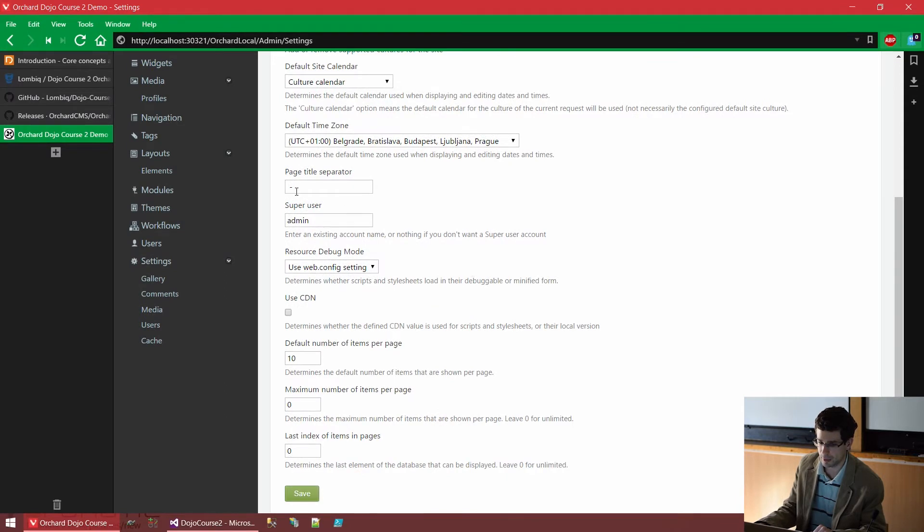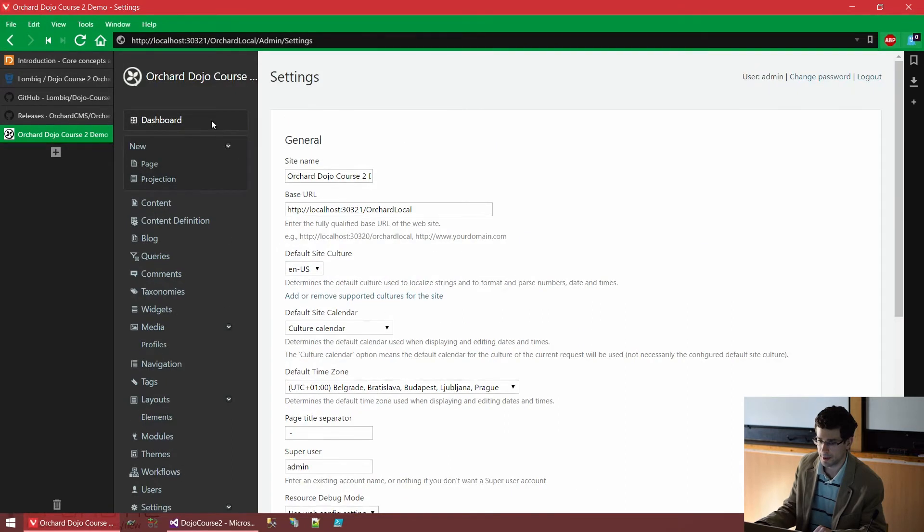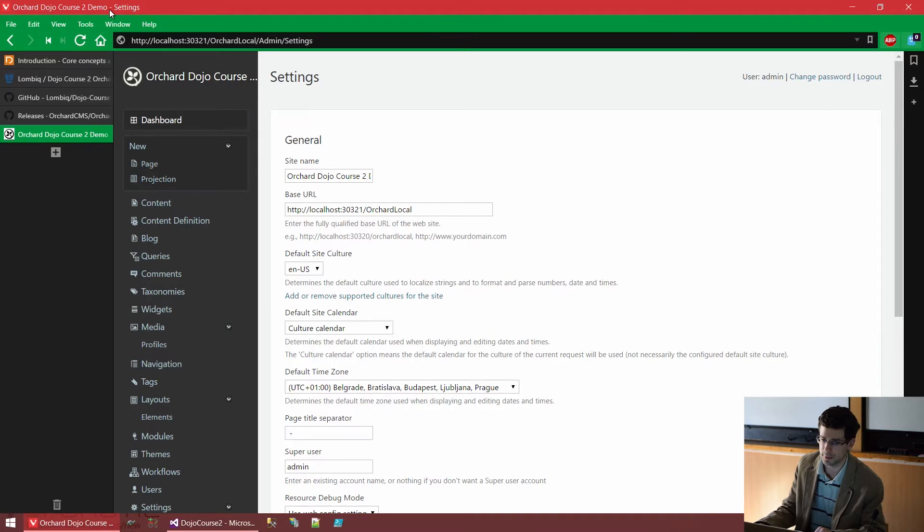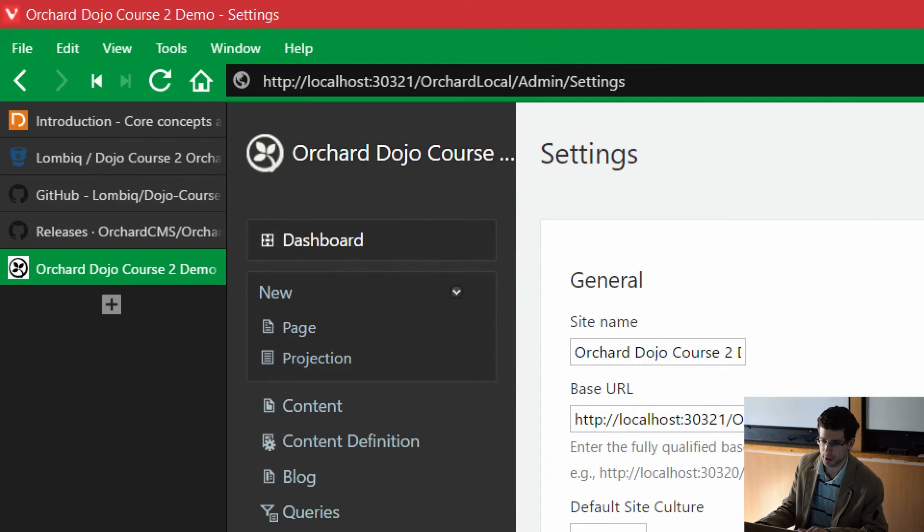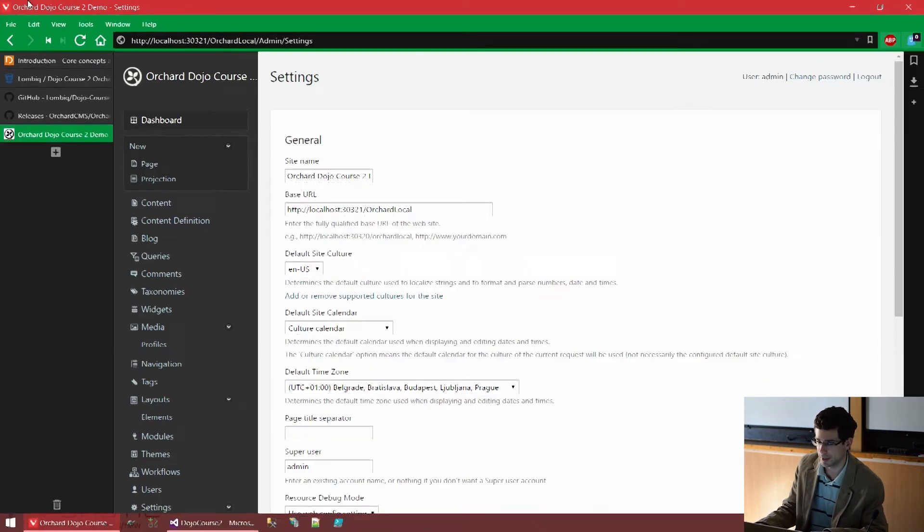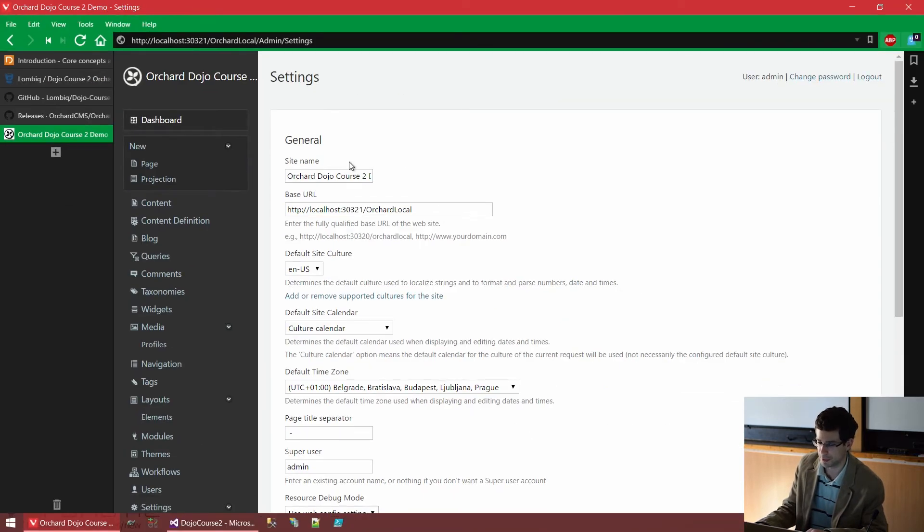We could also change the page title separator, which is kind of a basic feature. Well, if you take a look at the top bar in the browser, you see that there is this dash between the site's name and the settings screen's title. Well, we could change that. Cool feature, yeah.